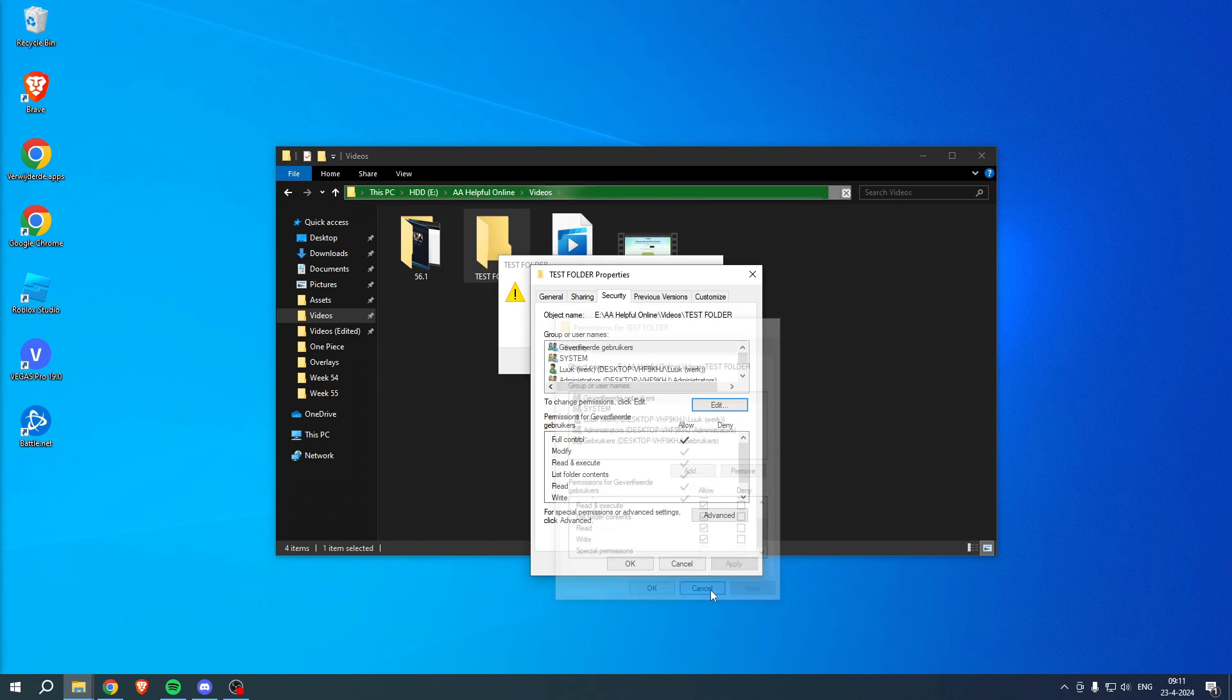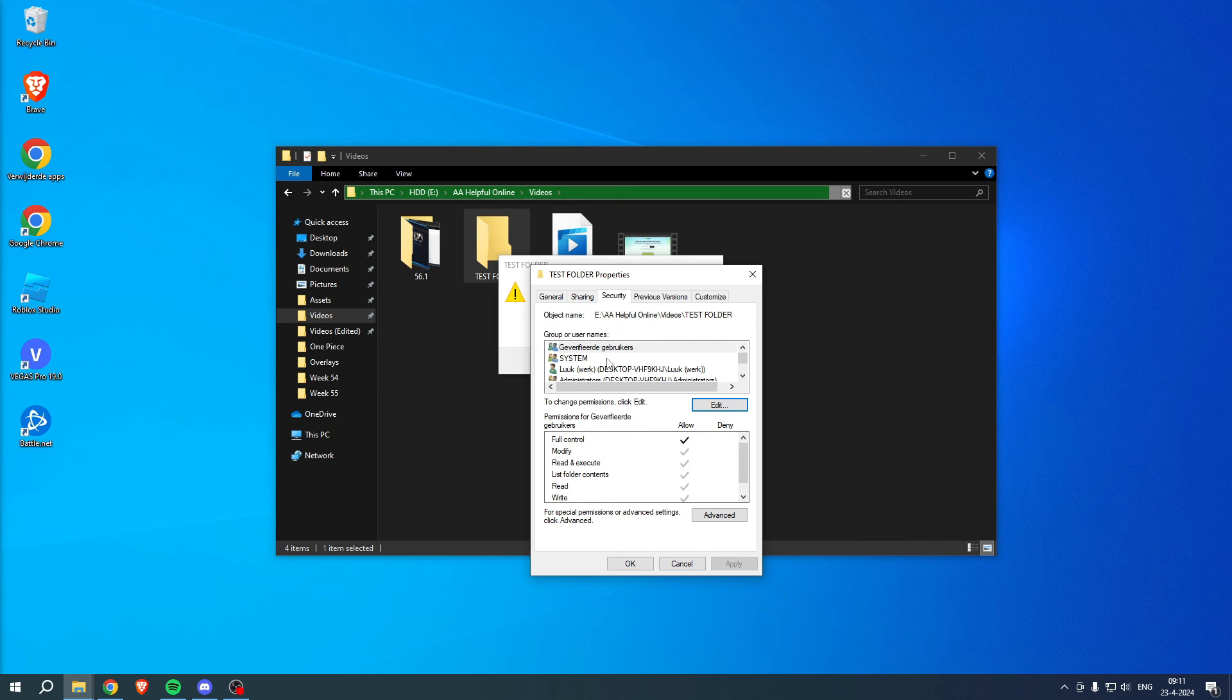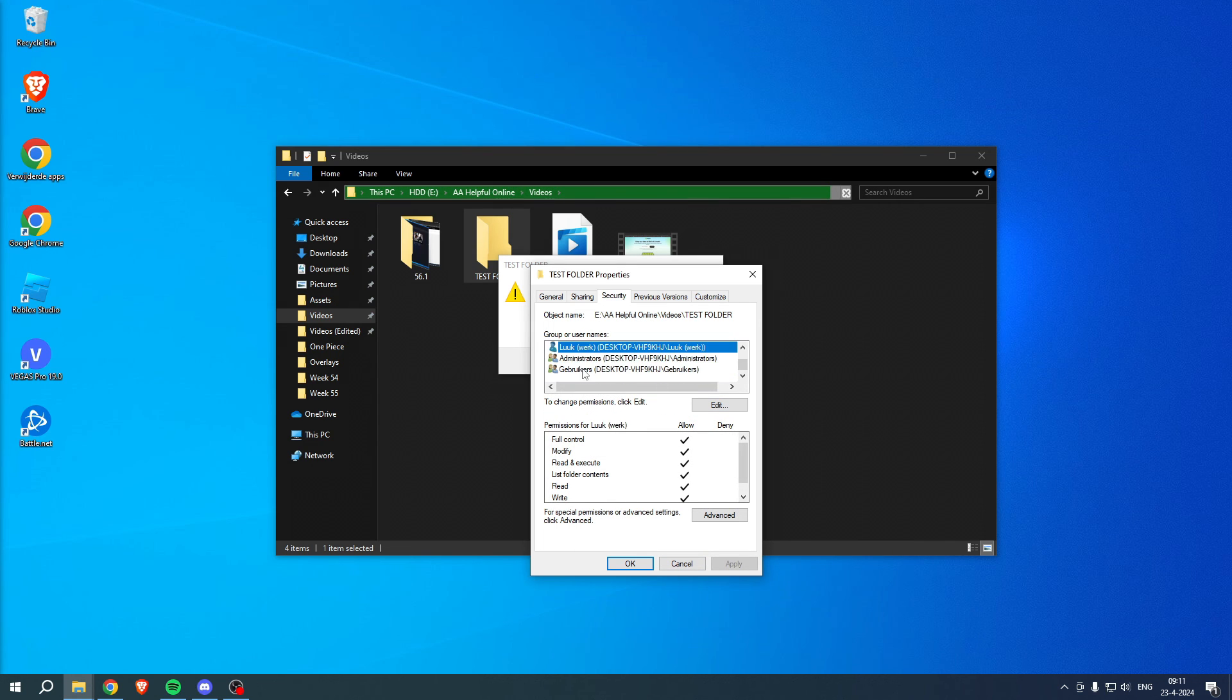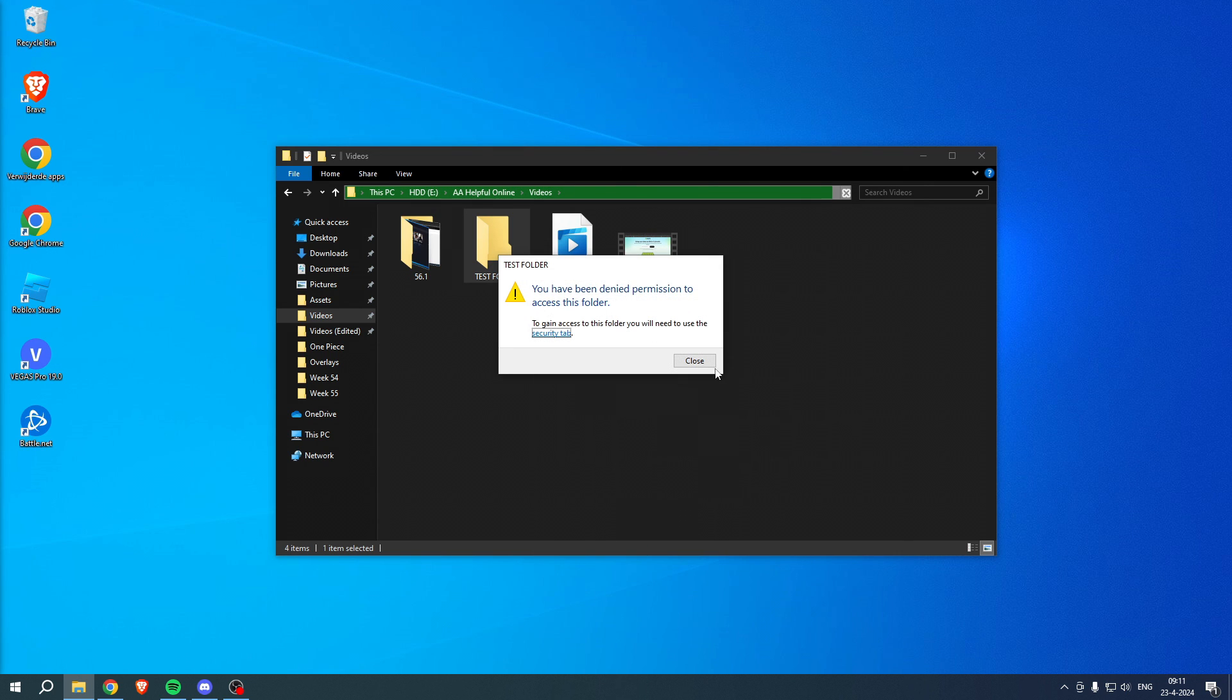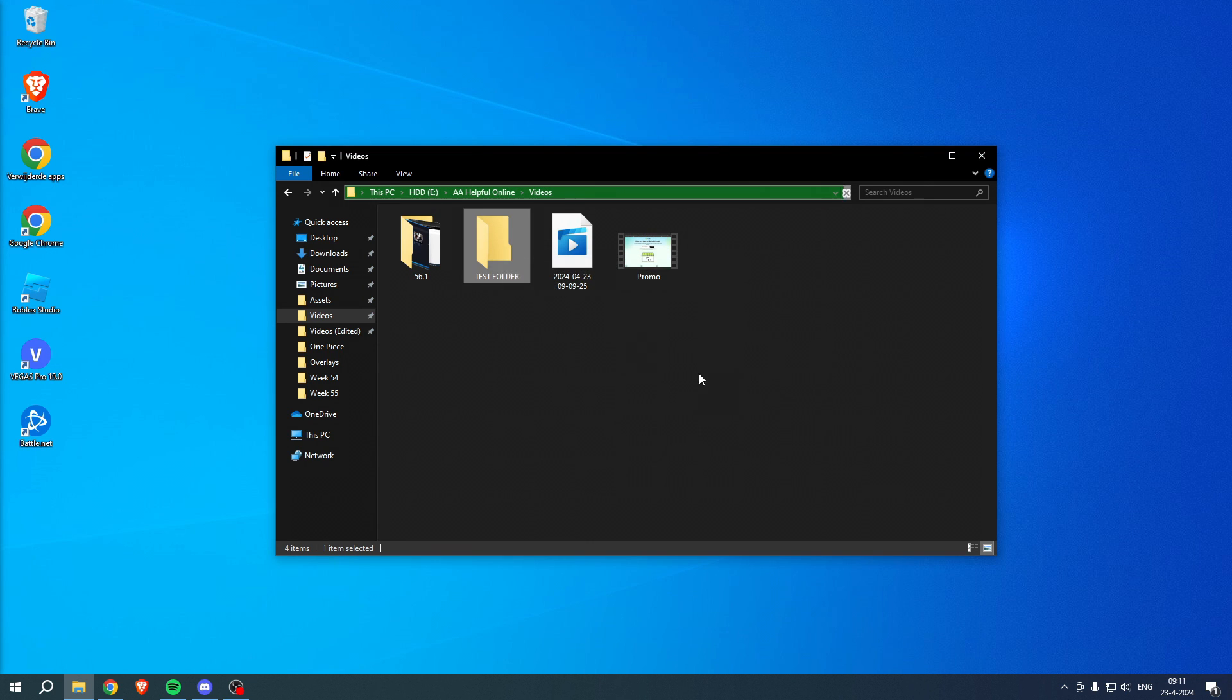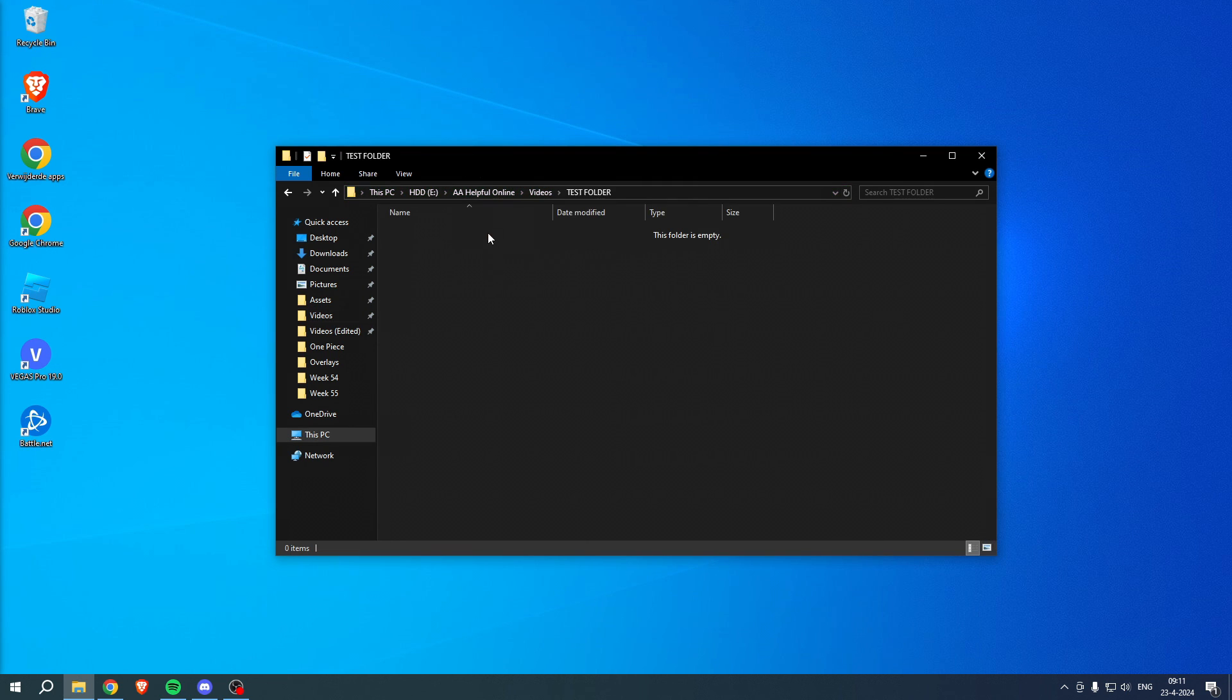Now it should be good. Let's check again if everything is allowed. It is, so just click on okay. Click on close and I'll double click on the folder again. There we go, we now have access to our folder.